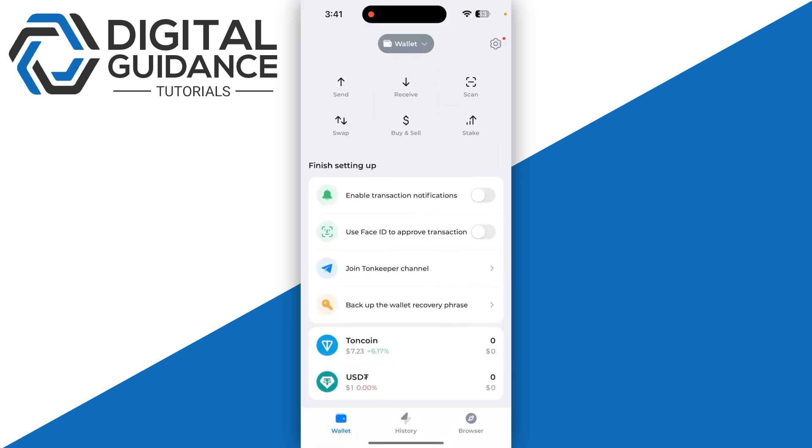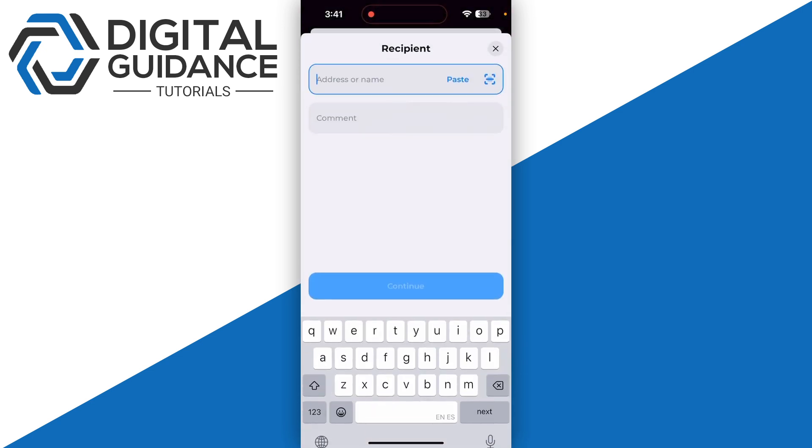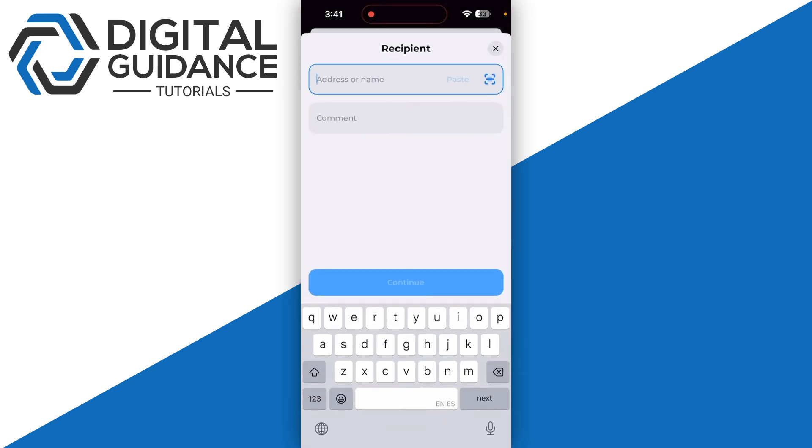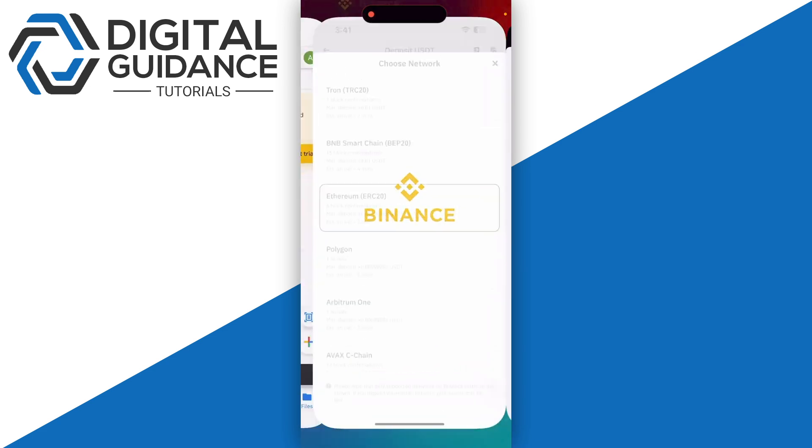Head over to USDT and click on the send button. Paste your address and click continue. If it shows an error, change the network to BNB Smart Chain.